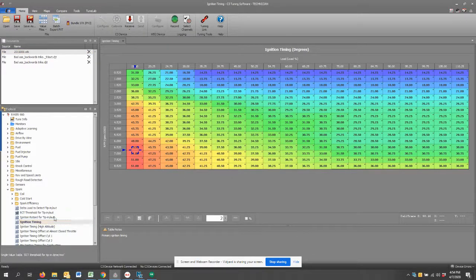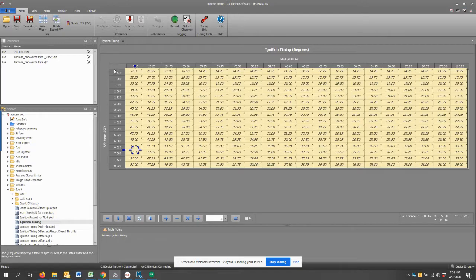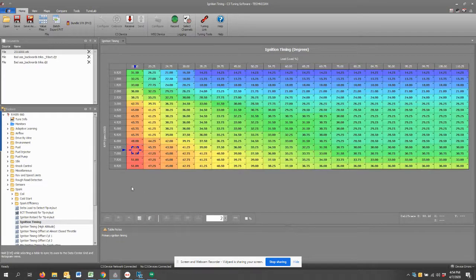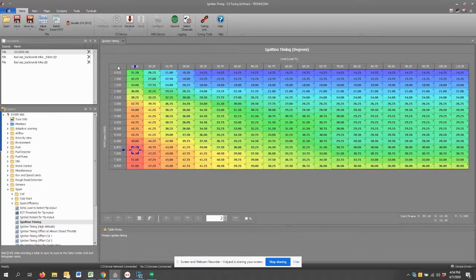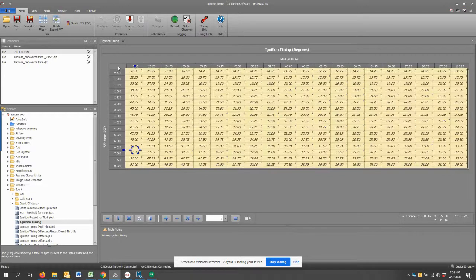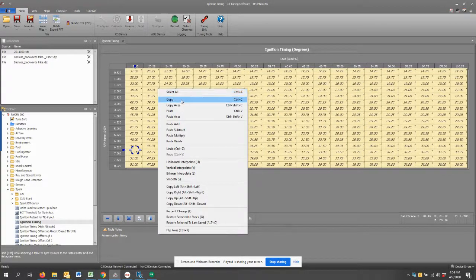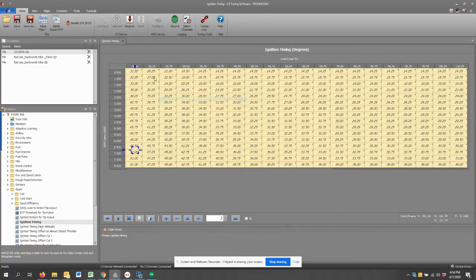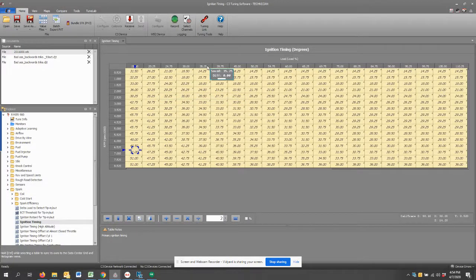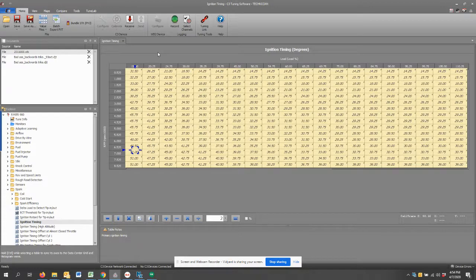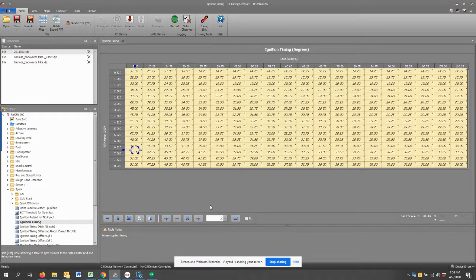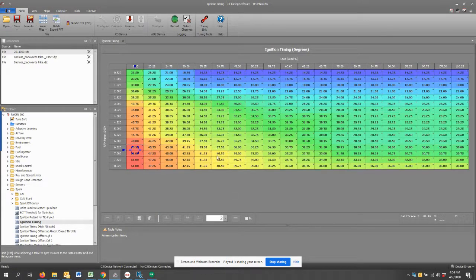Of course you can also copy and paste. So this is a little cheat here. You just tap the top left corner just like Microsoft Excel, it'll highlight the entire table. I can right click and copy, or on my keyboard I can hit Ctrl+C.